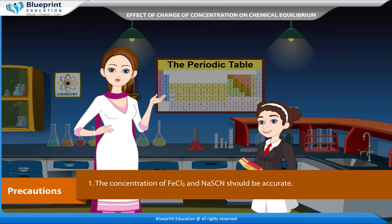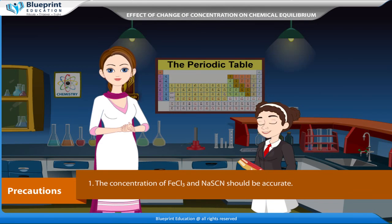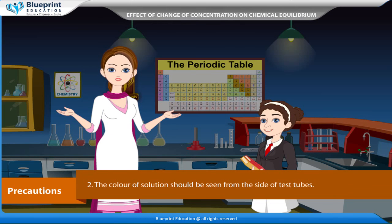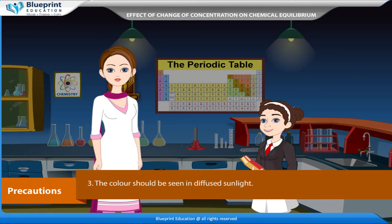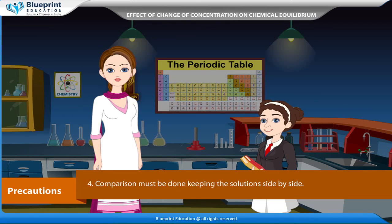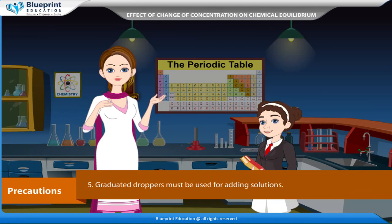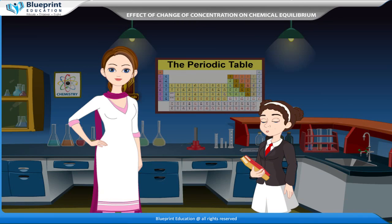Precautions: The concentration of FeCl₃ and NaSCN should be accurate. The color of the solution should be seen from the side of the test tubes. The color should be observed in diffused sunlight, and comparison must be done keeping the solutions side by side. Graduated droppers must be used for adding solutions.